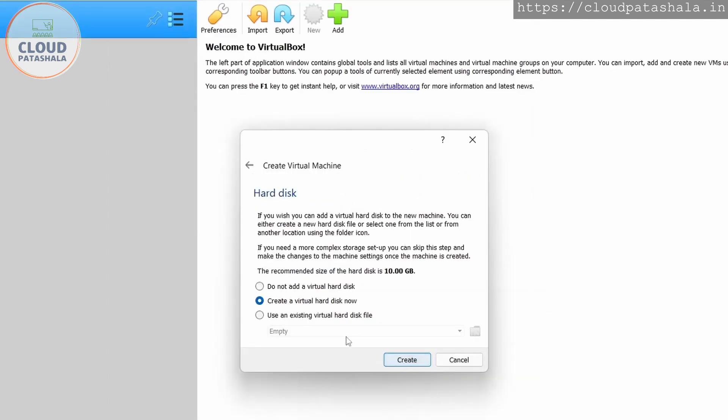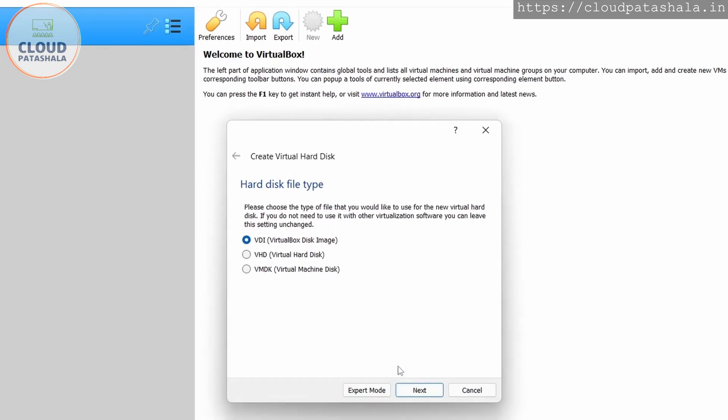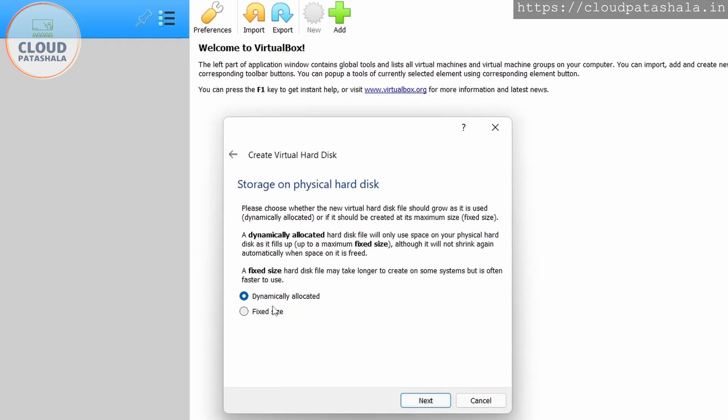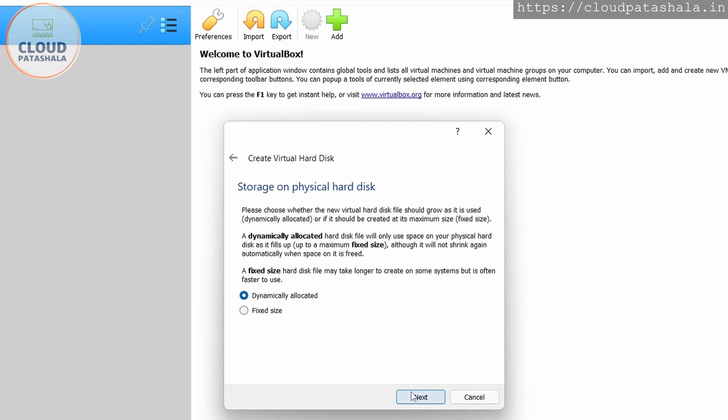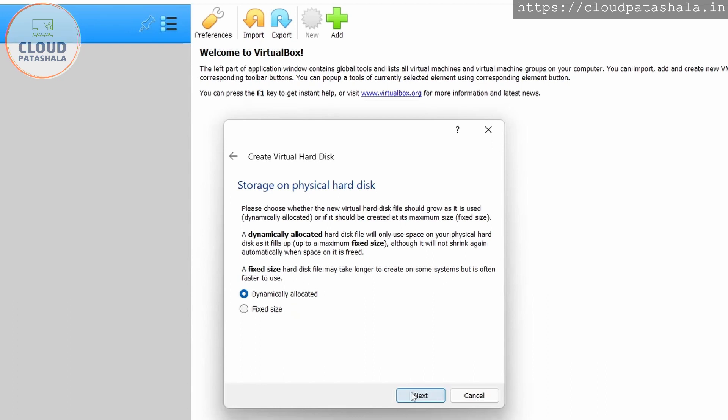I'll create a new hard disk or virtual hard disk, and we'll allocate dynamic space. So what this means is if we select fixed size, when the instance is created, the entire volume is occupied on the host disk. Whereas if you are allocating or specifying dynamic allocation, what would happen is the space would only be consumed for the files which are written on the operating system.